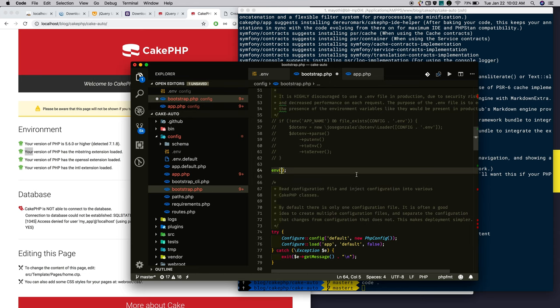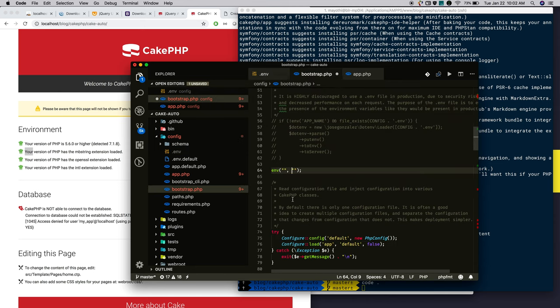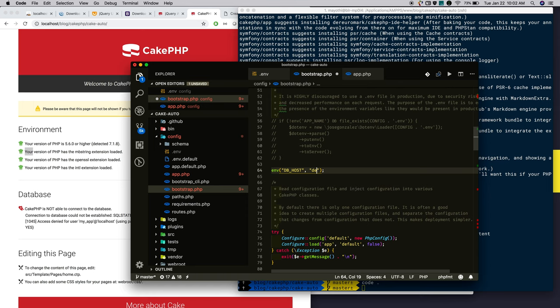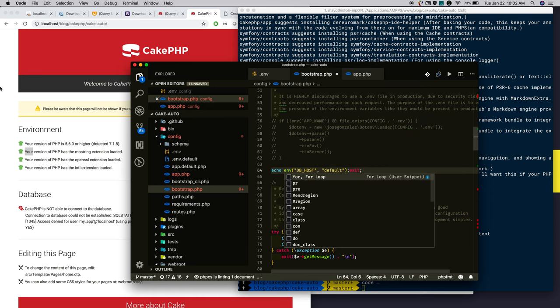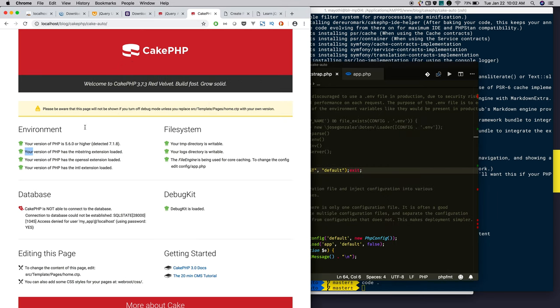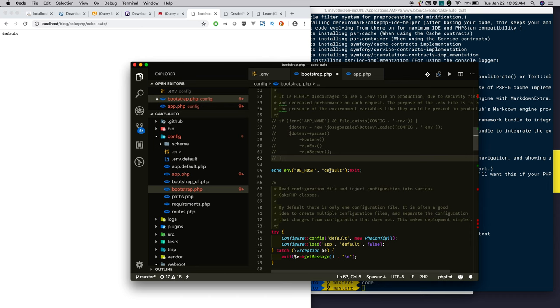The env function takes two parameters. One is the variable name we defined. The second is default value. Now reload the application. It displays the default value.